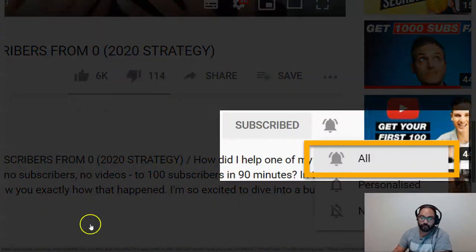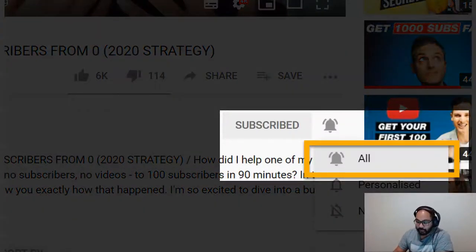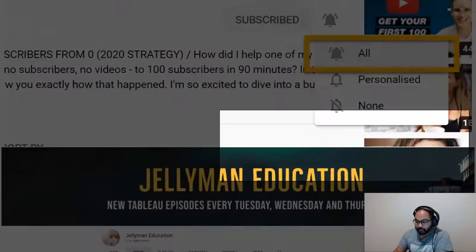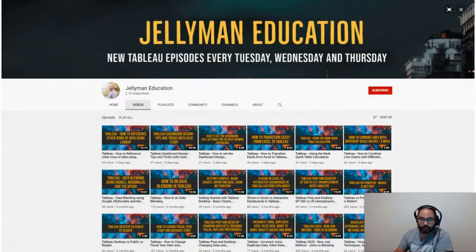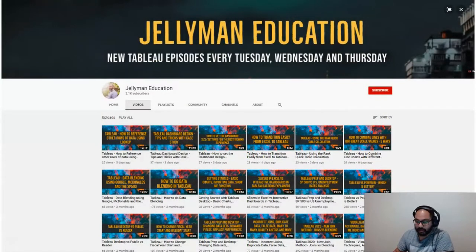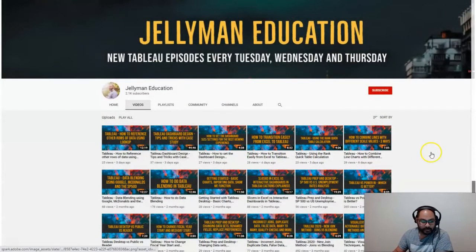And I'm going to show you how to do text to rows also in Tableau Prep. So before we begin, be sure to subscribe and hit the notification bell because I release new Tableau videos every Tuesday, Wednesday, and Thursday. Let's head over to Tableau.